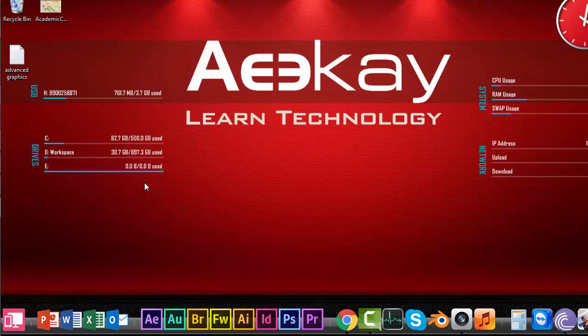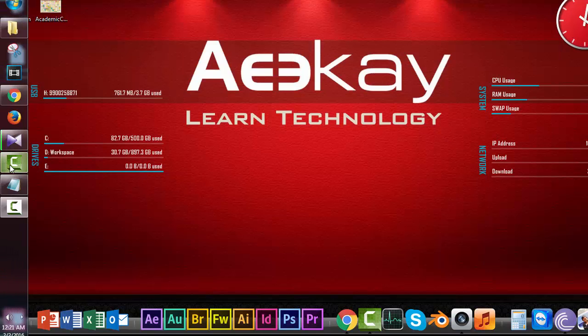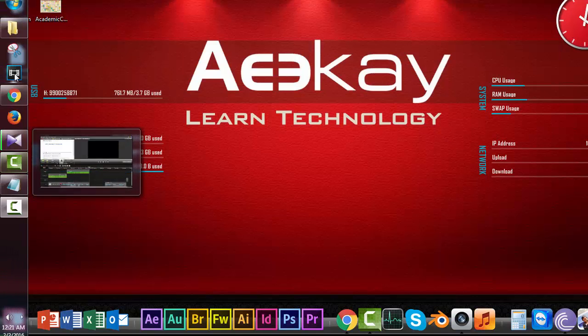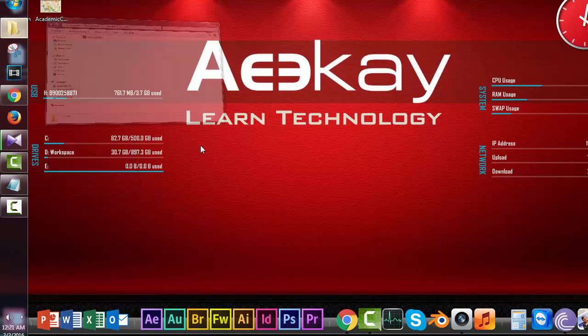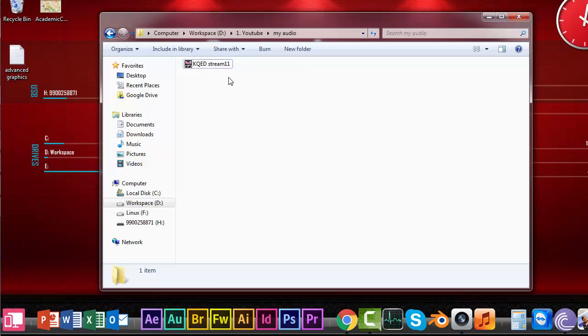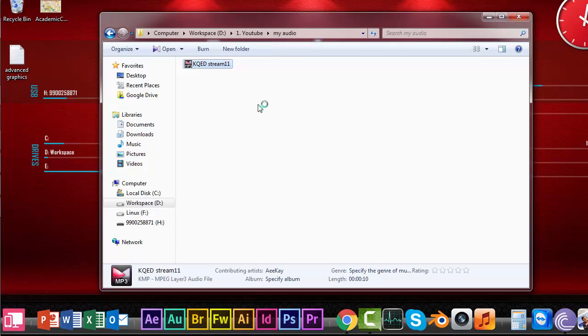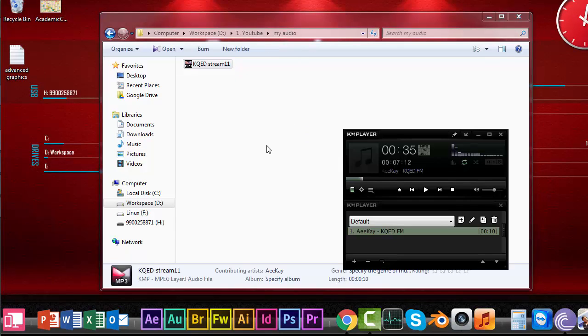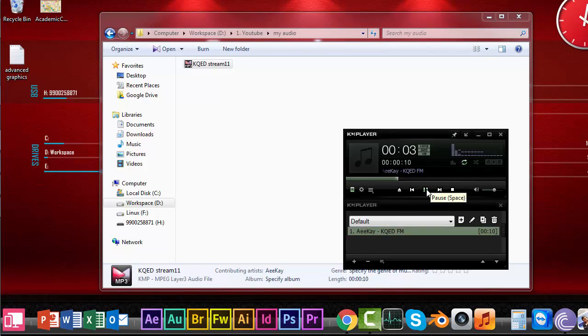Now let's check out our MP3 file. Yeah, here it is. Let's play it. 'Top movies and more, Xfinity TV only from...' That's it, it's playing. Okay.